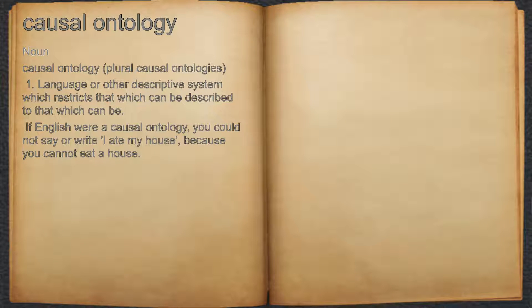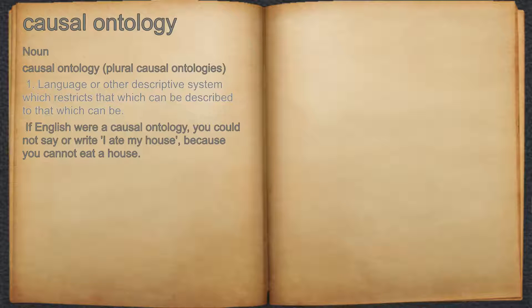Causal Ontology. Noun. 1. Language or other descriptive system which restricts that which can be described to that which can be.